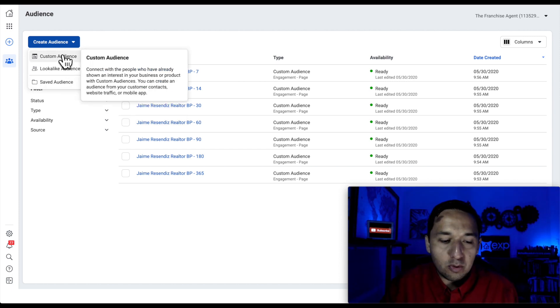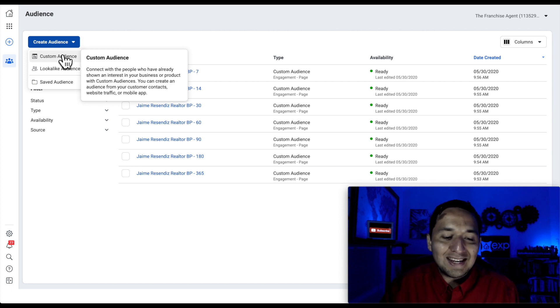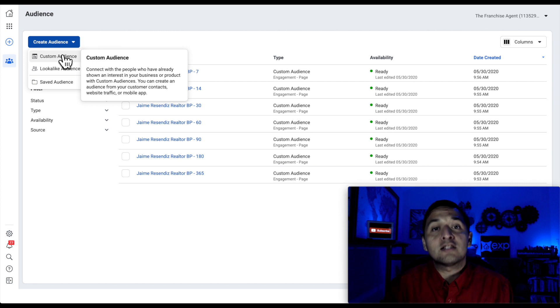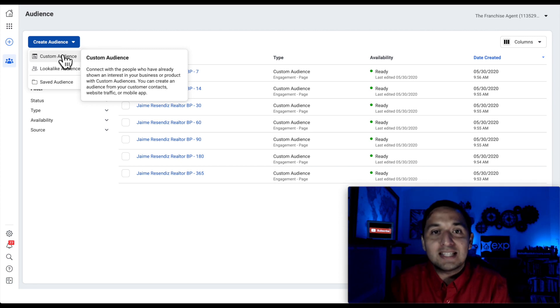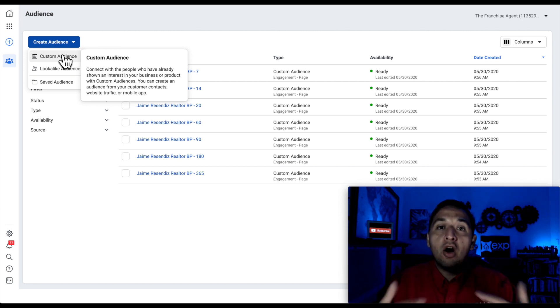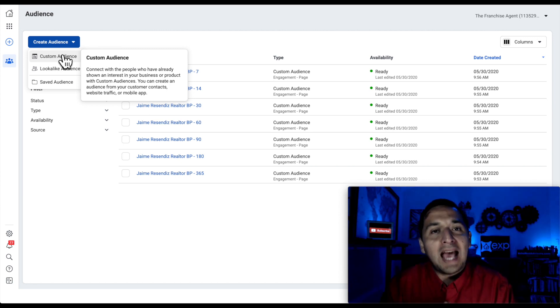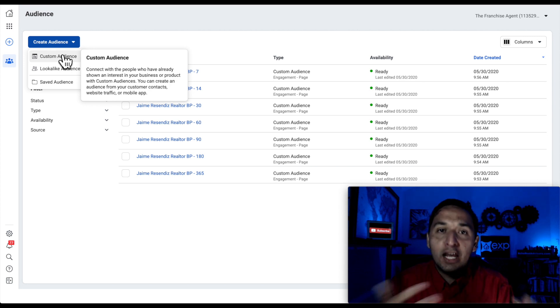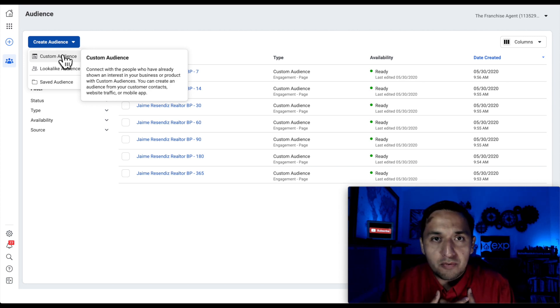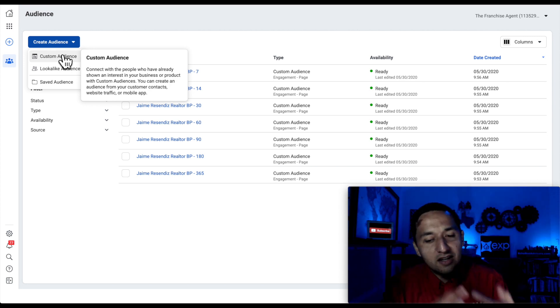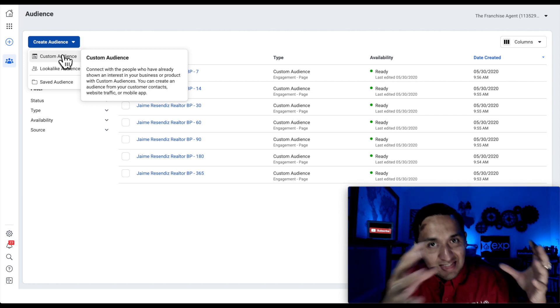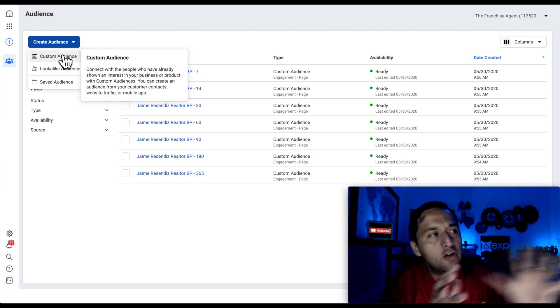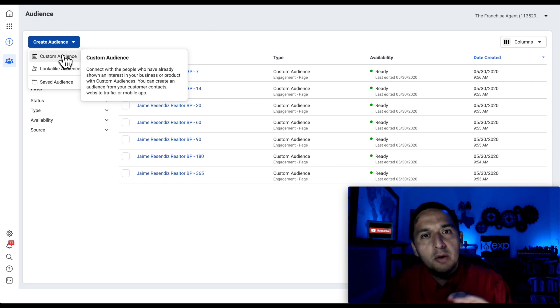So let's read. Connect with the people who have already shown an interest in your business or product with custom audiences. So what this is saying is connect with the people that are exclusive to you, that you've already had an interaction with, that have seen you before. So this audience that you're cultivating and creating, this is one that's unique to you and nobody else.